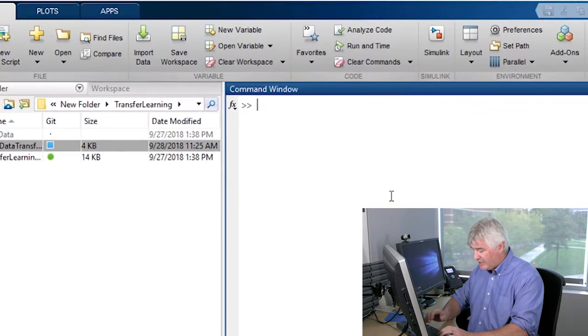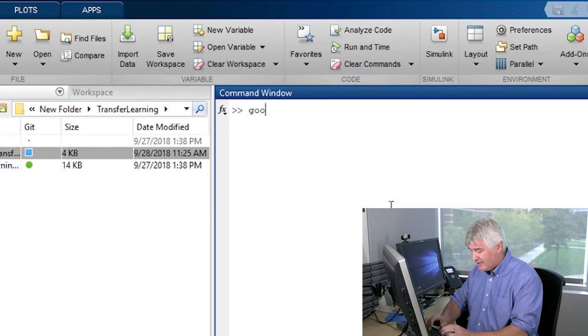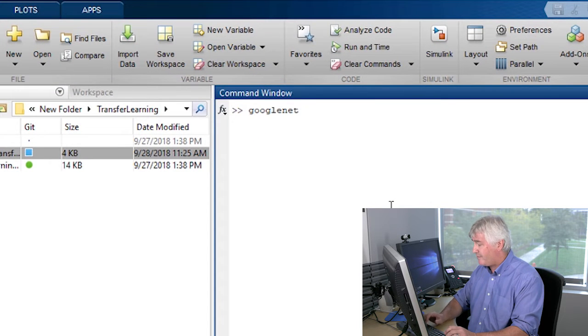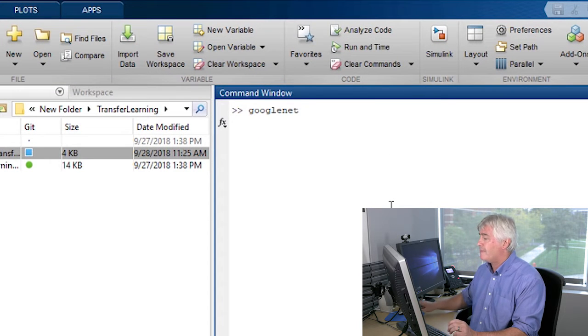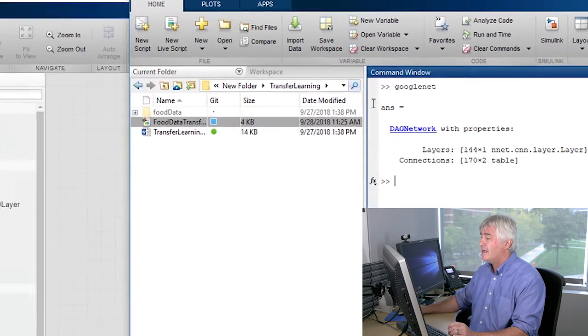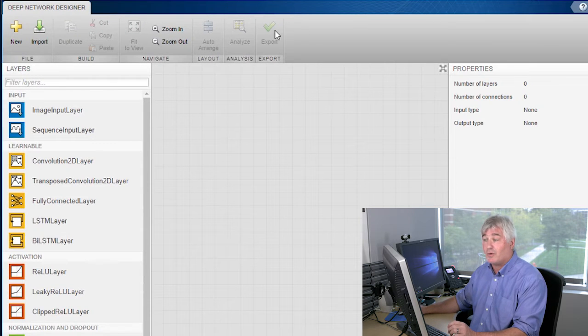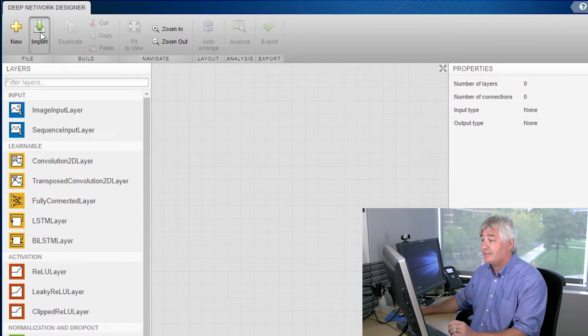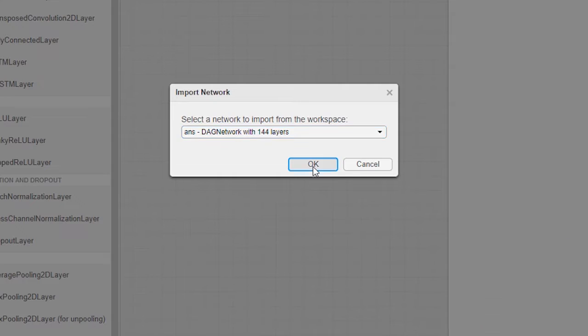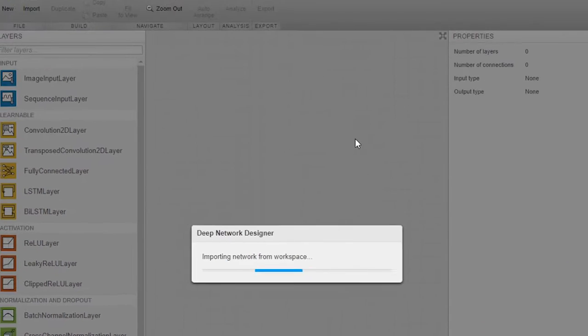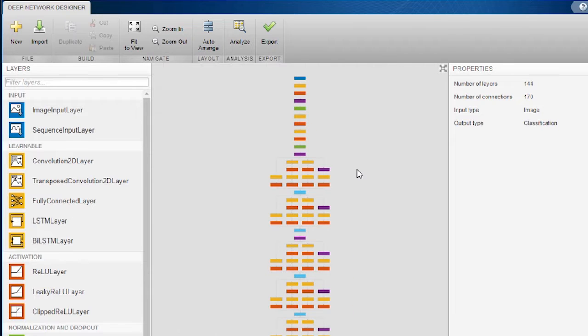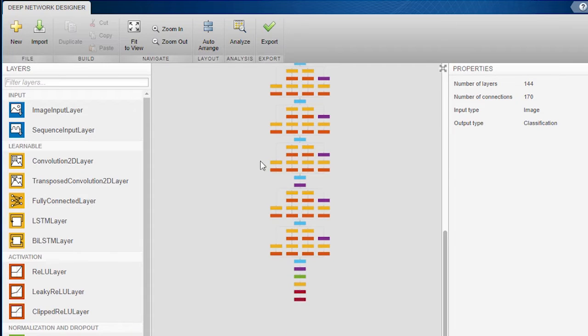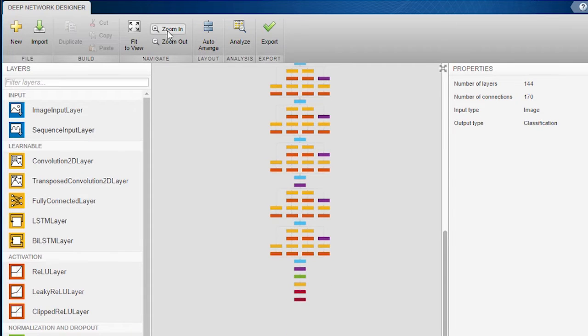First, I'm going to load GoogLeNet into MATLAB, and then I'll import it into the Deep Network Designer. So this is GoogLeNet. We're going to zoom in on the last couple of layers, because that's where we have to do our work.